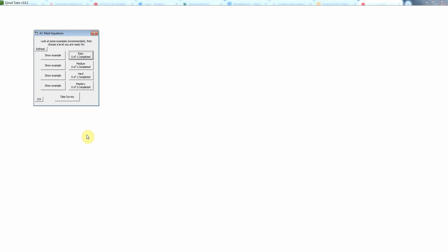The main difference is that we are now in the phasor domain rather than in the DC type of circuit. So as always, you can look at examples, which I would certainly recommend, but in the interest of time right now I'm just going to work a problem.